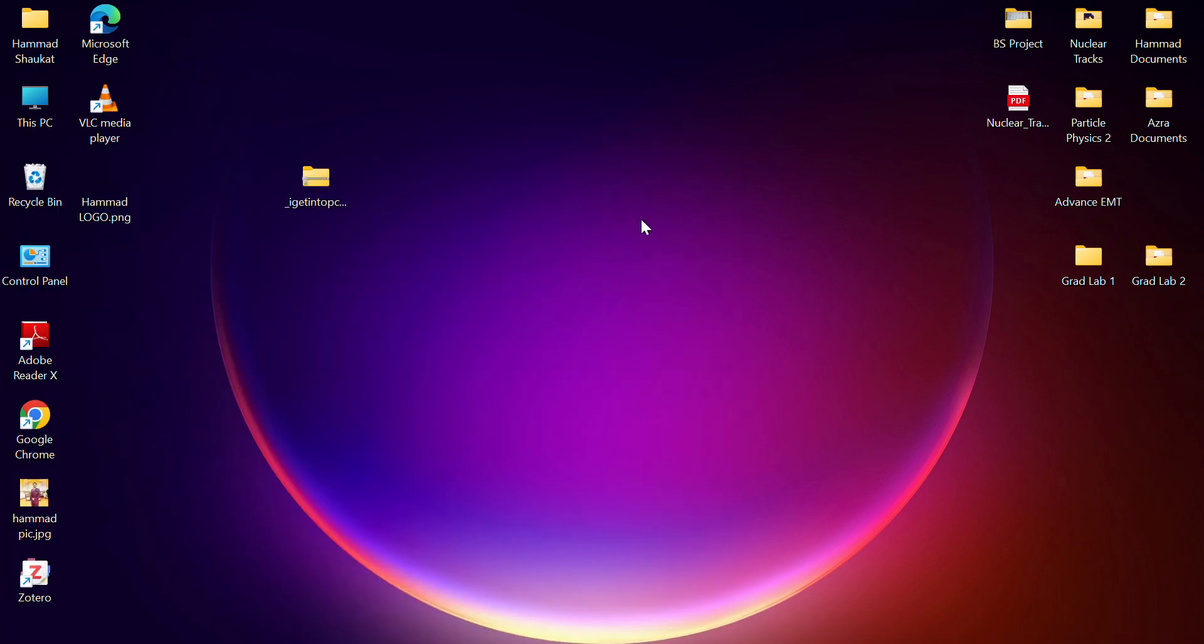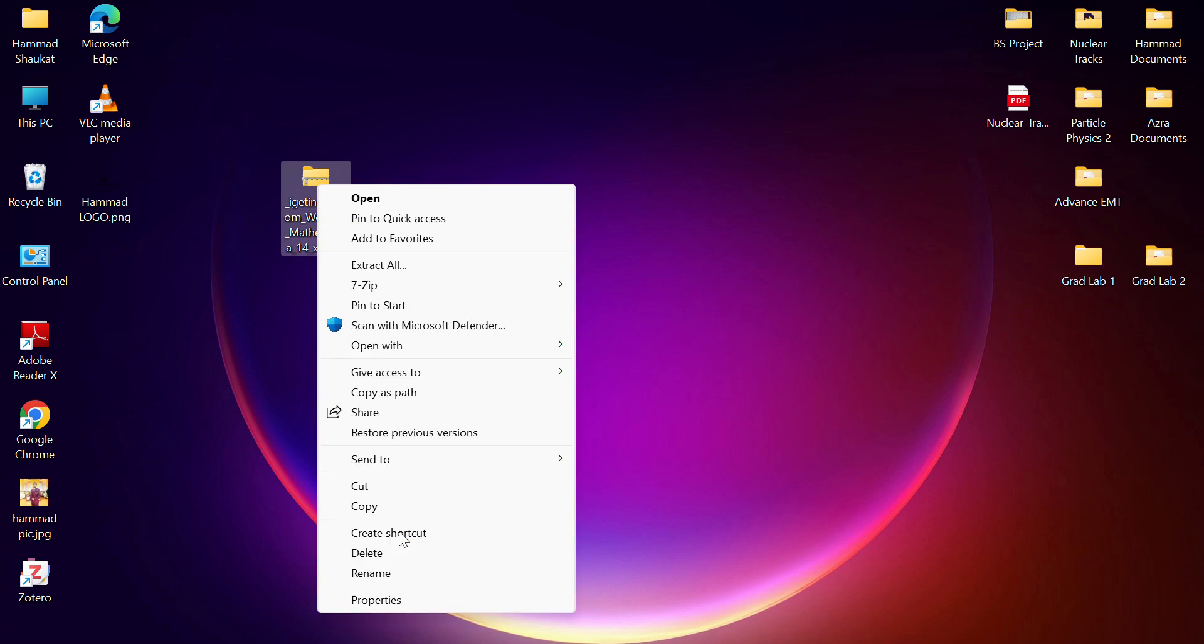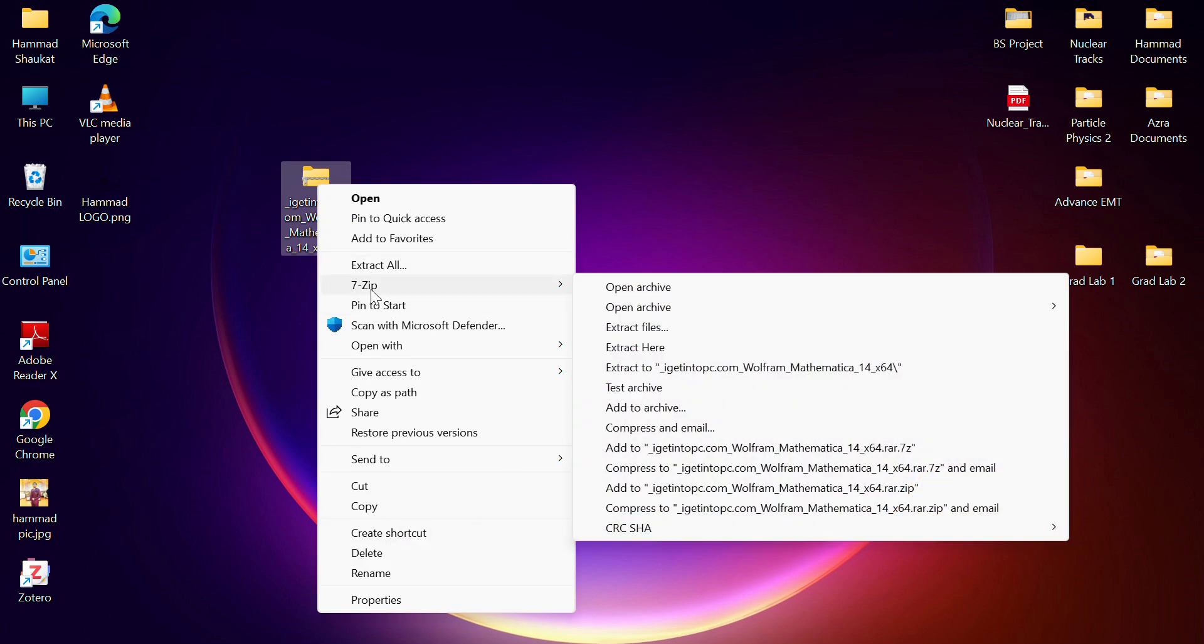What you have to do after installing is left click, go into show more options. Here you can see 7-Zip. What you have to do is click on extract.